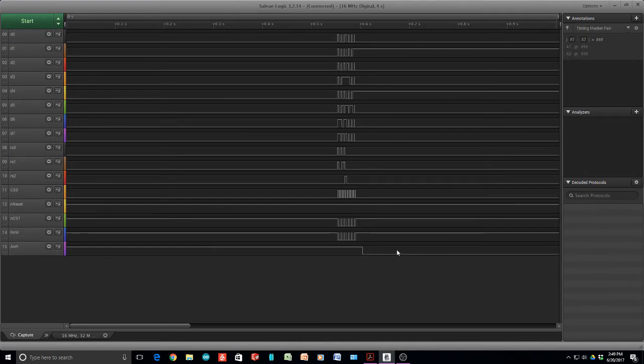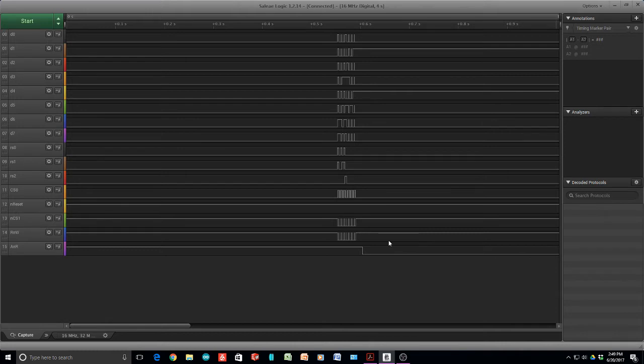The not ready line went low, which means that my program is going to stop there. It's watching this line. And if it's low, it's not going to send another command. That's interesting. Well, let me cheat it here. I'm going to lift that pin.